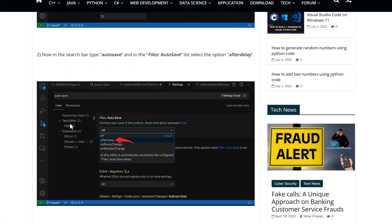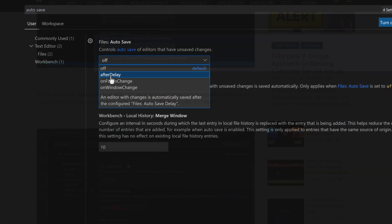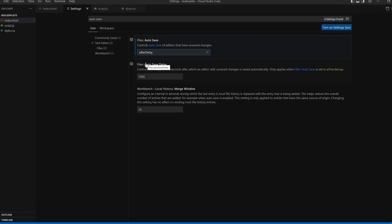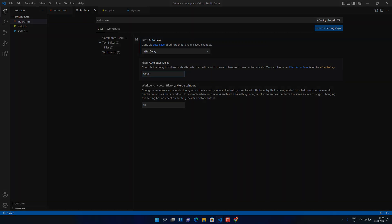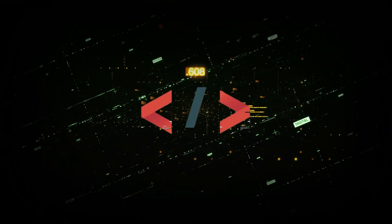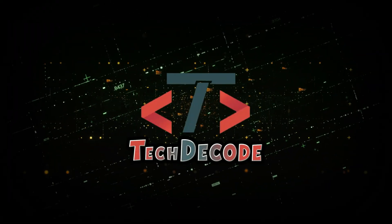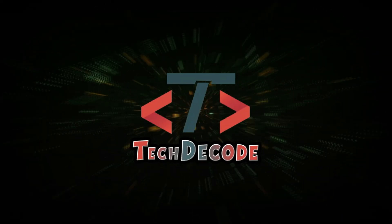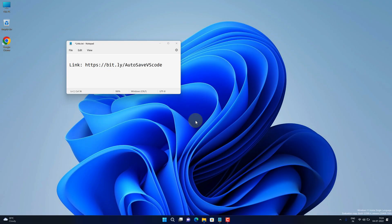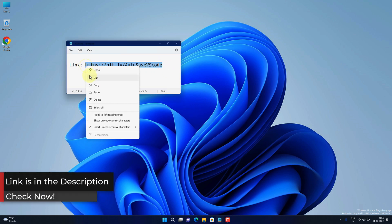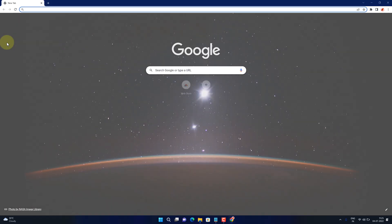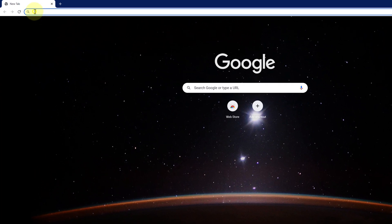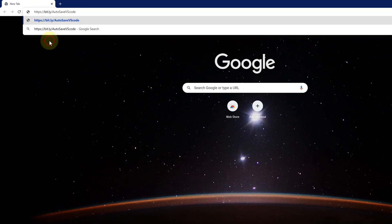So without further ado, let's get started. First of all, copy this link I have provided in the video description. Now open up your favorite web browser, I'm using Google Chrome here, then paste the copied link into the search bar and hit enter.